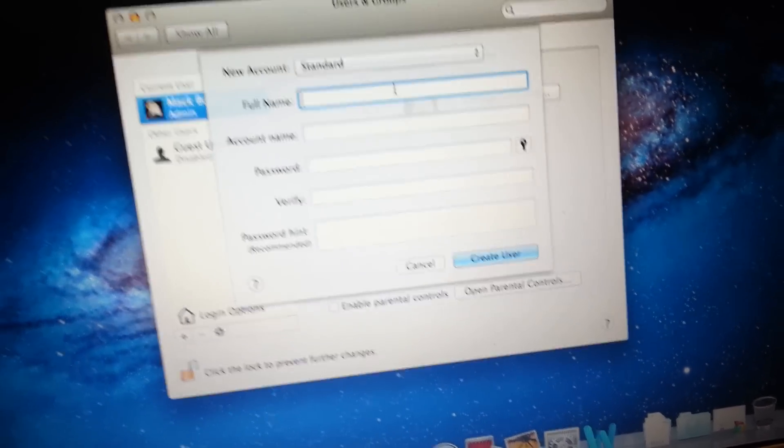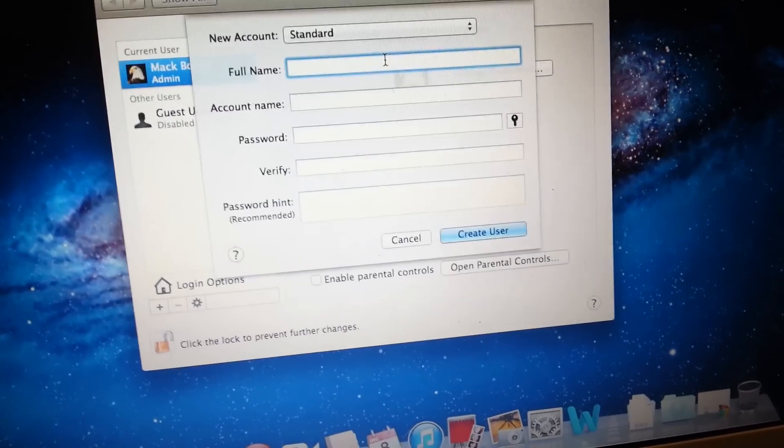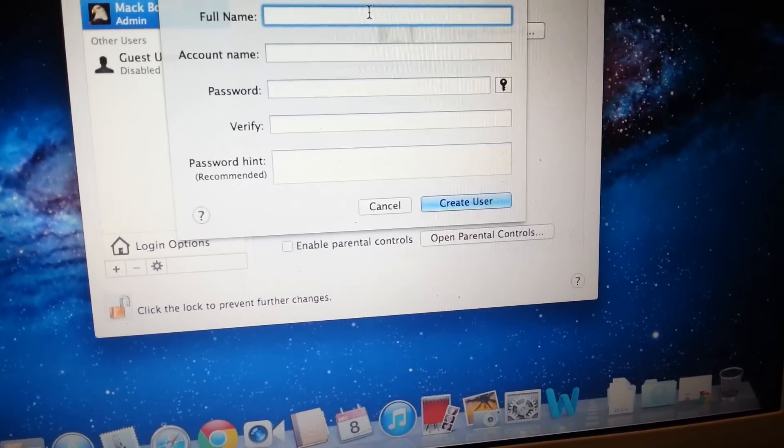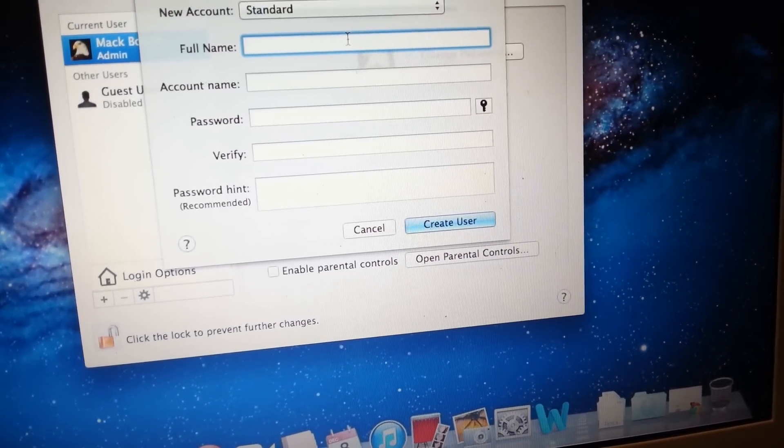So in this case, we'll just add a user account, and we'll call the user account Ayada.